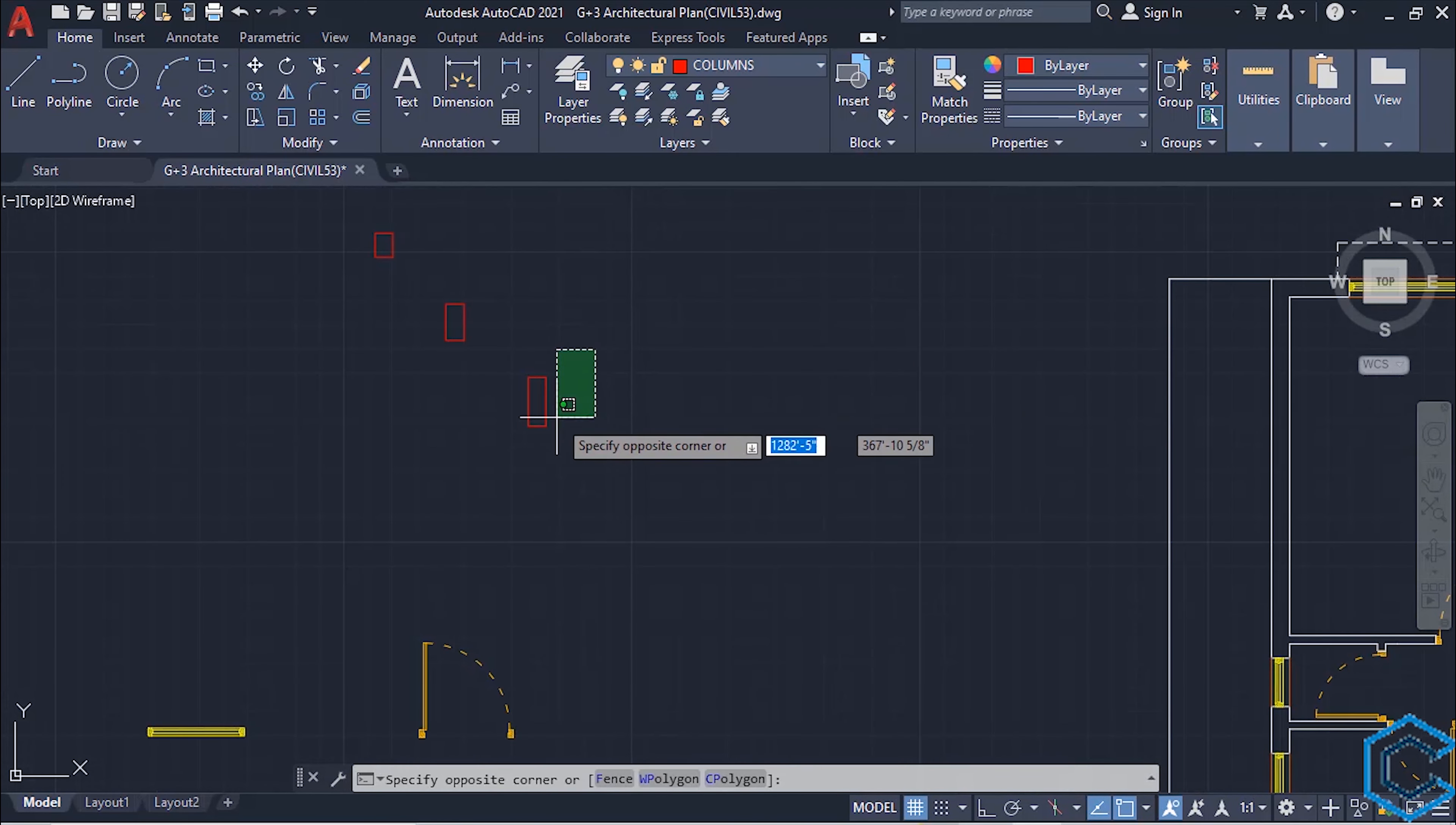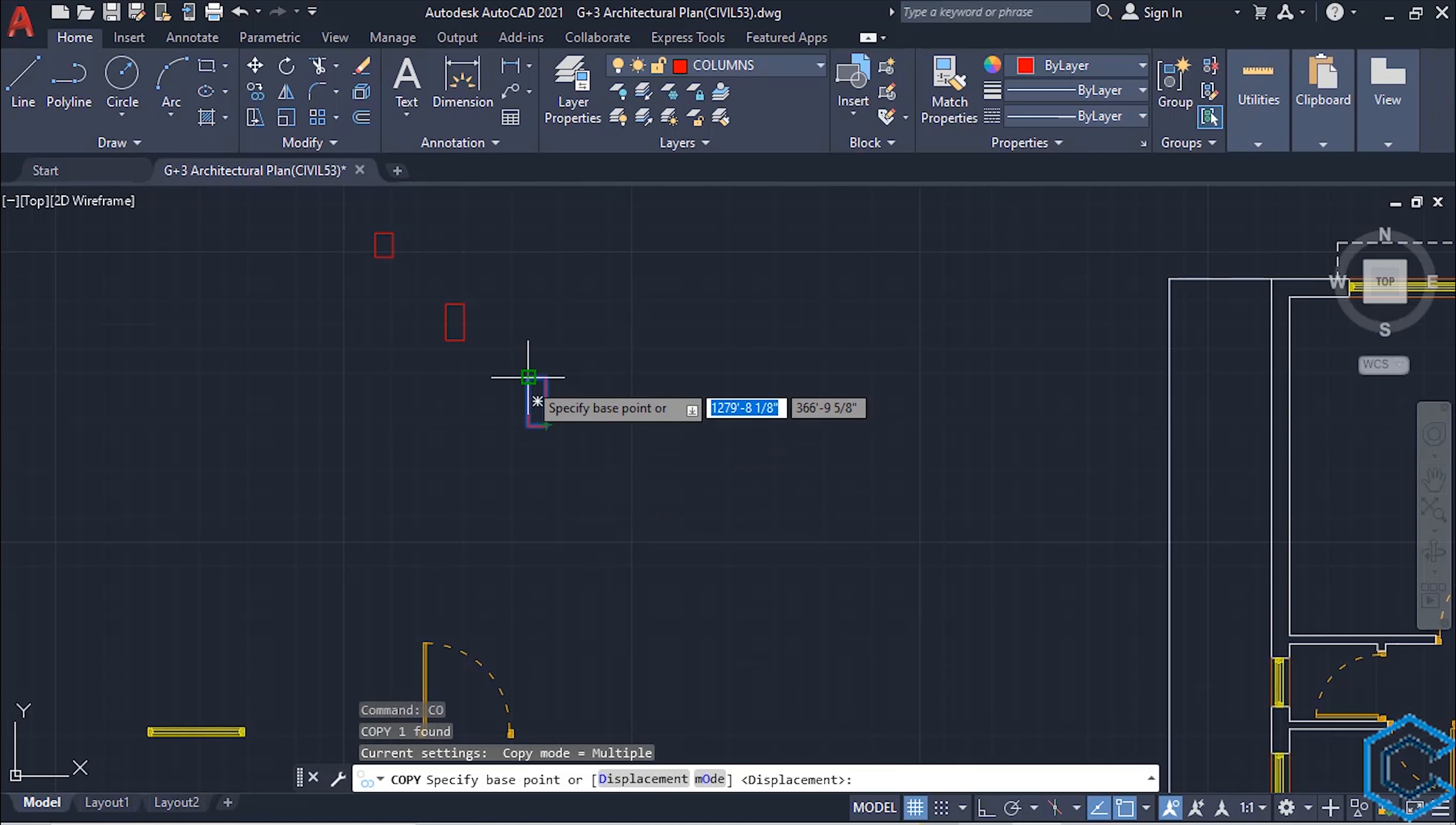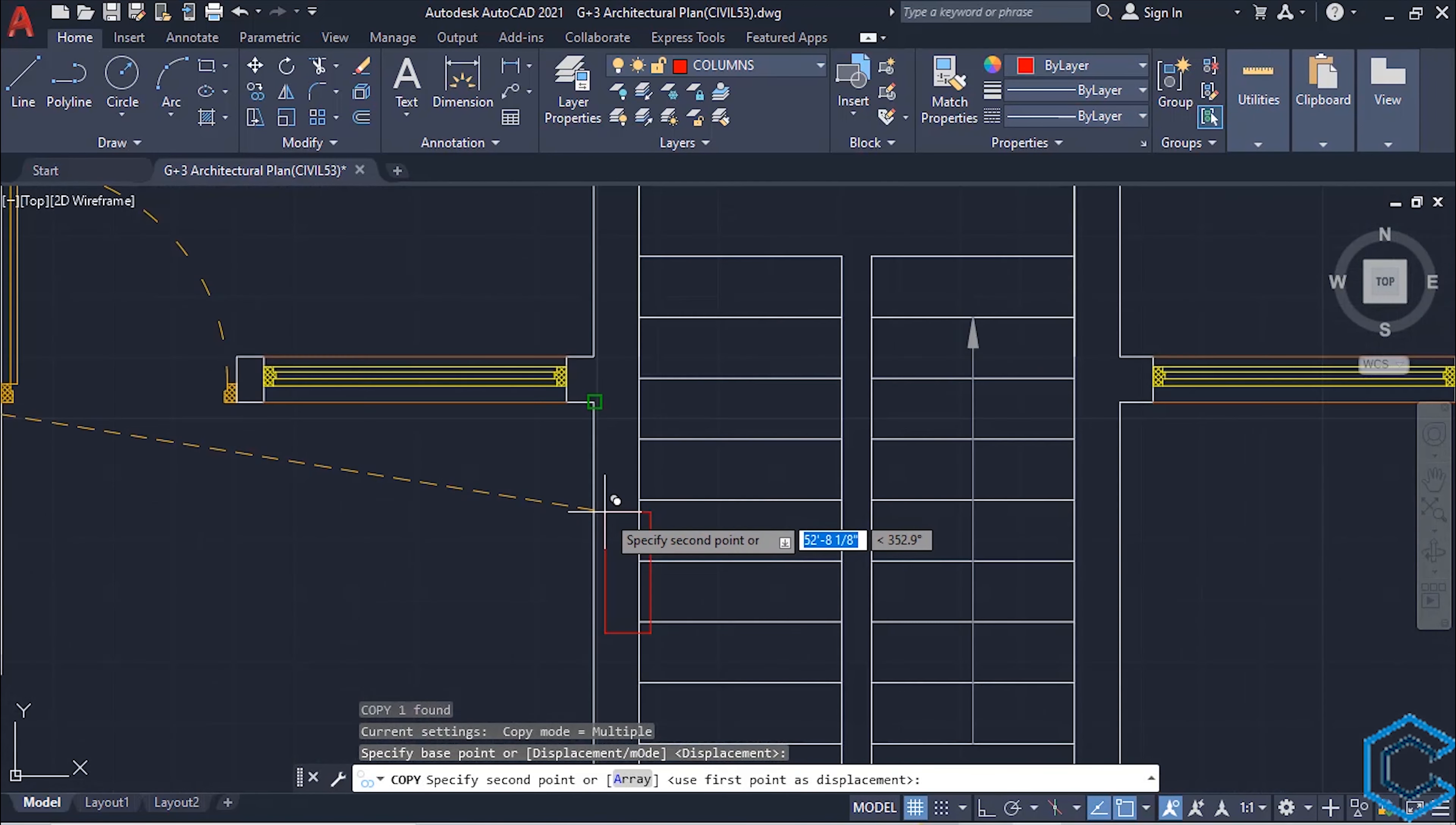So this is the 9 inches by 24 inches column. Type selected type CO, enter. Now take a base point, left click, come to the plan.